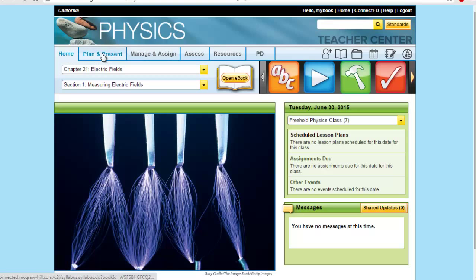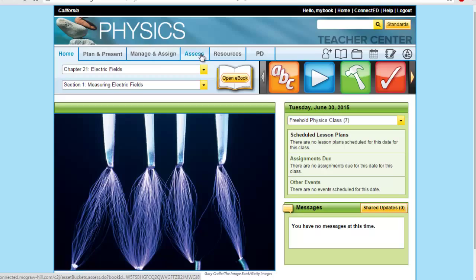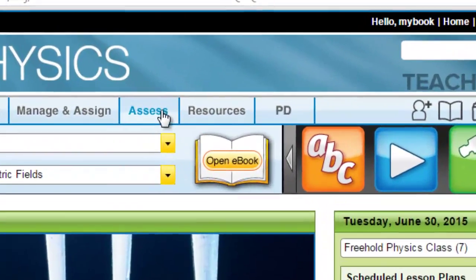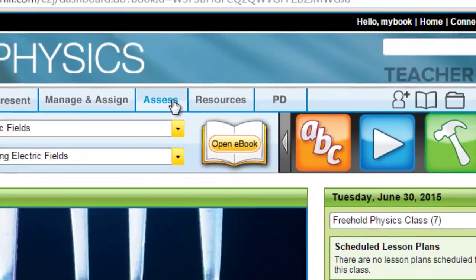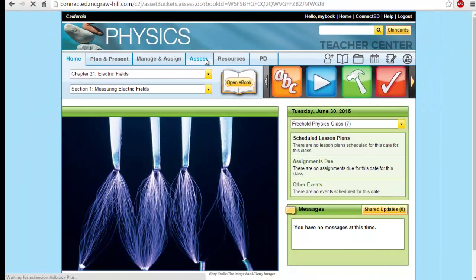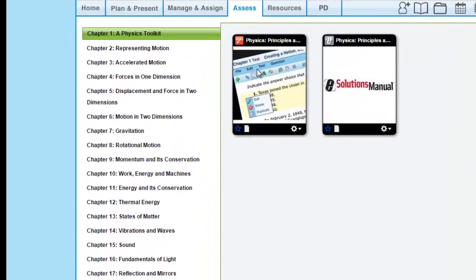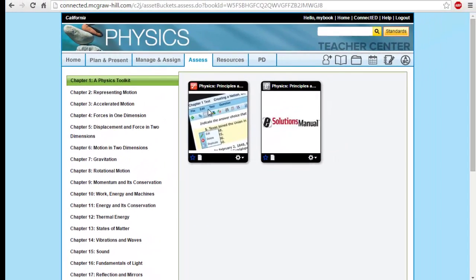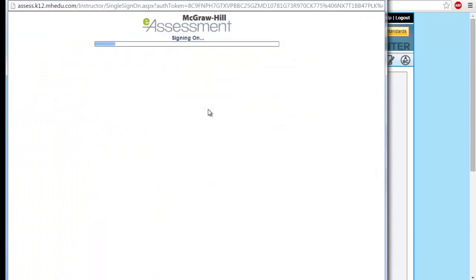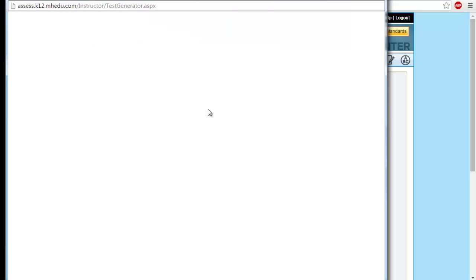Home, Plan and Present that includes all of your lesson plans, Manage and Assign if you want to assign specific homework, and this is the Assess tab that has the e-assessment feature.